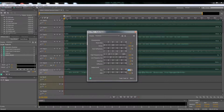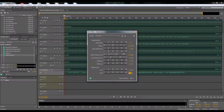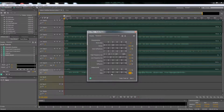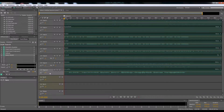The only thing I changed in the reverb was the dryness — I put that to 100%, and the wetness I set to 20.3%. With wetness, the lower the percentage the less reverb, the higher the more reverb effect. Just mess around with it until you have it at a level you like. Try not to put too much reverb because it can sound ugly depending on the song.